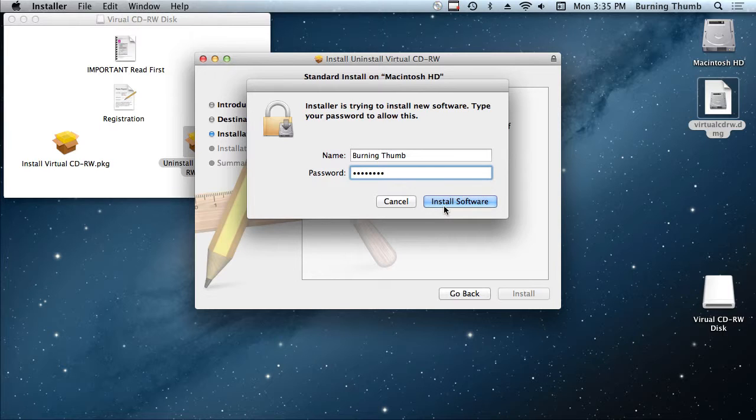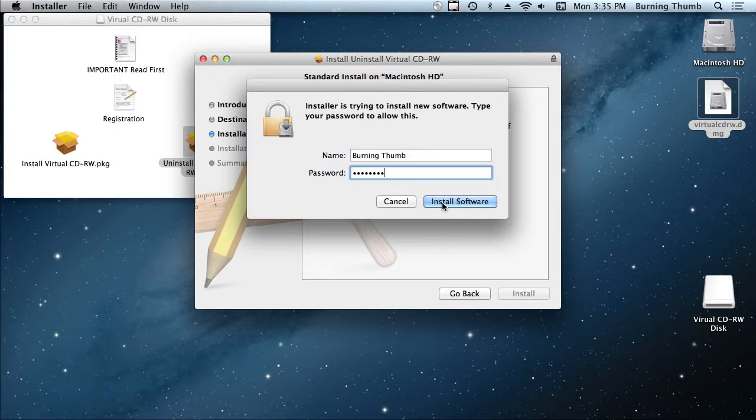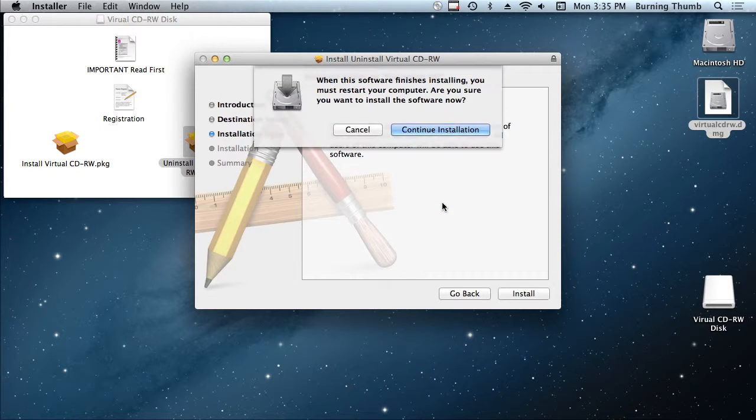And again it says install, so you're installing the uninstall. I understand it's a little bit strange but don't worry about it. Continue.